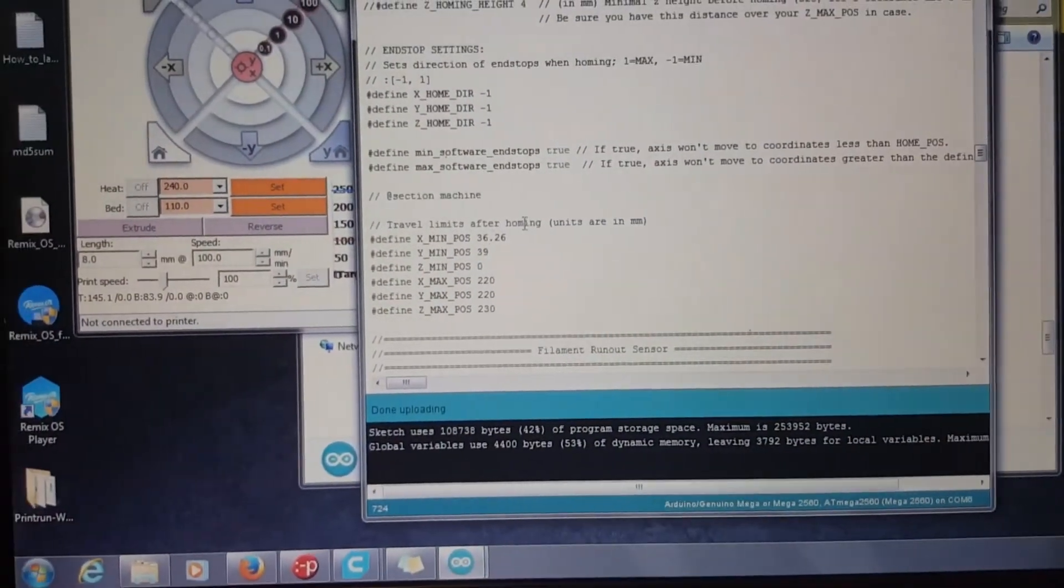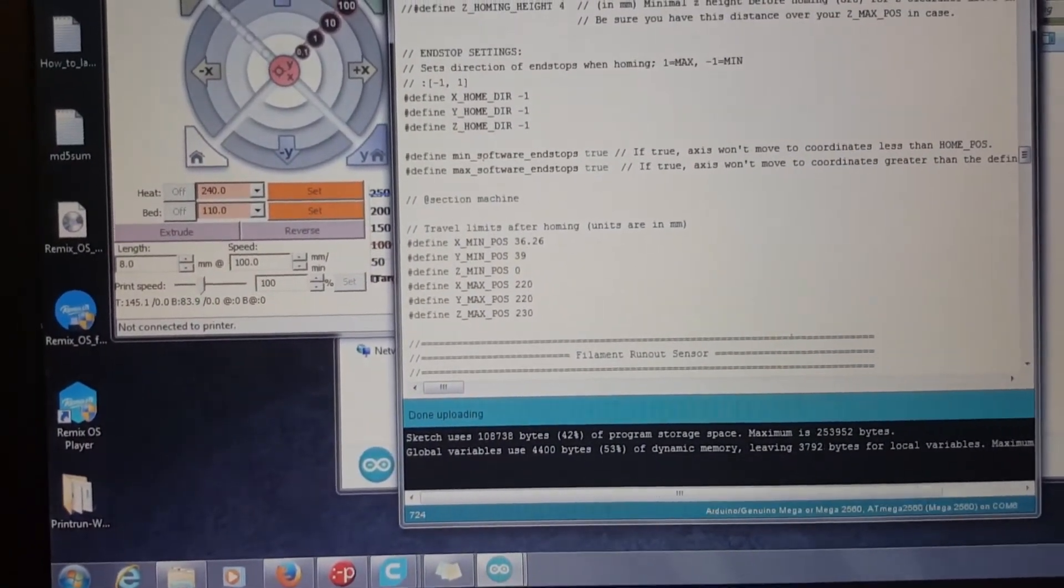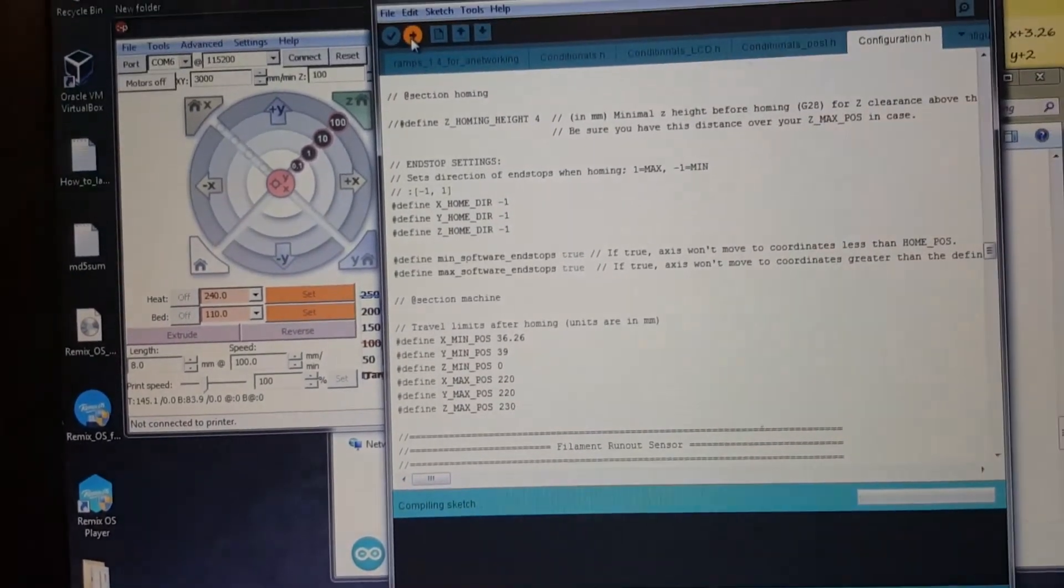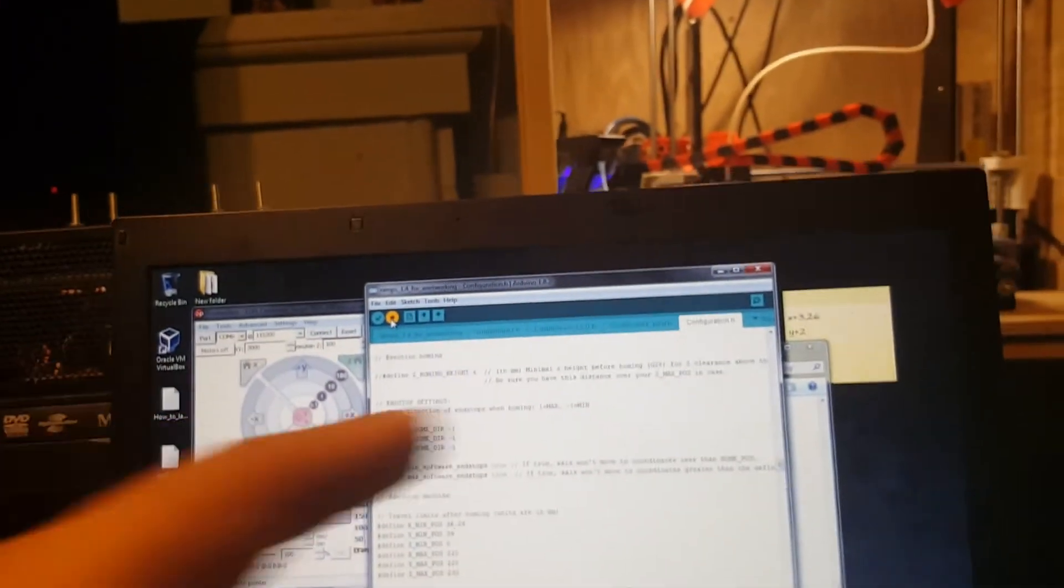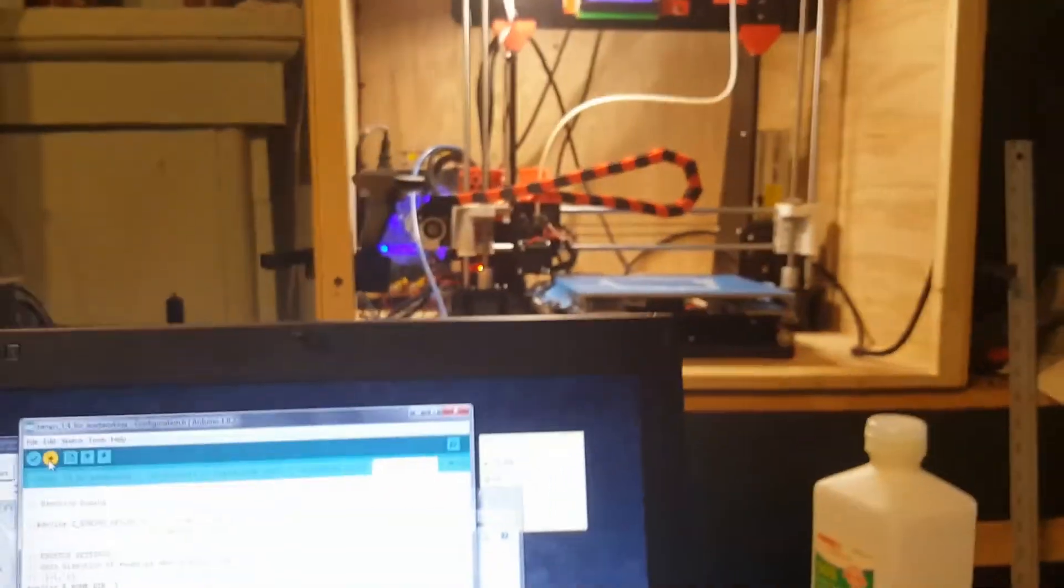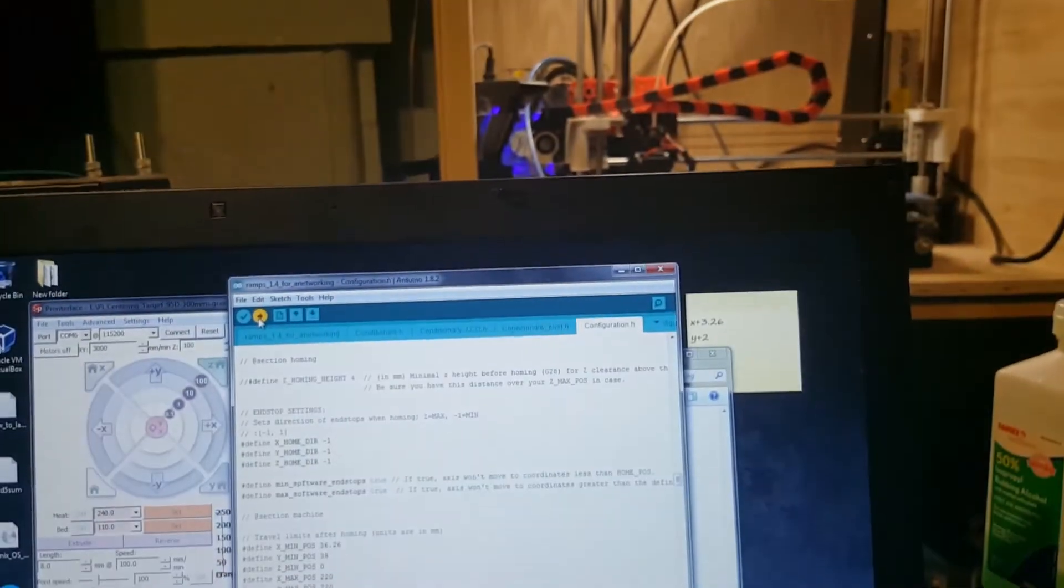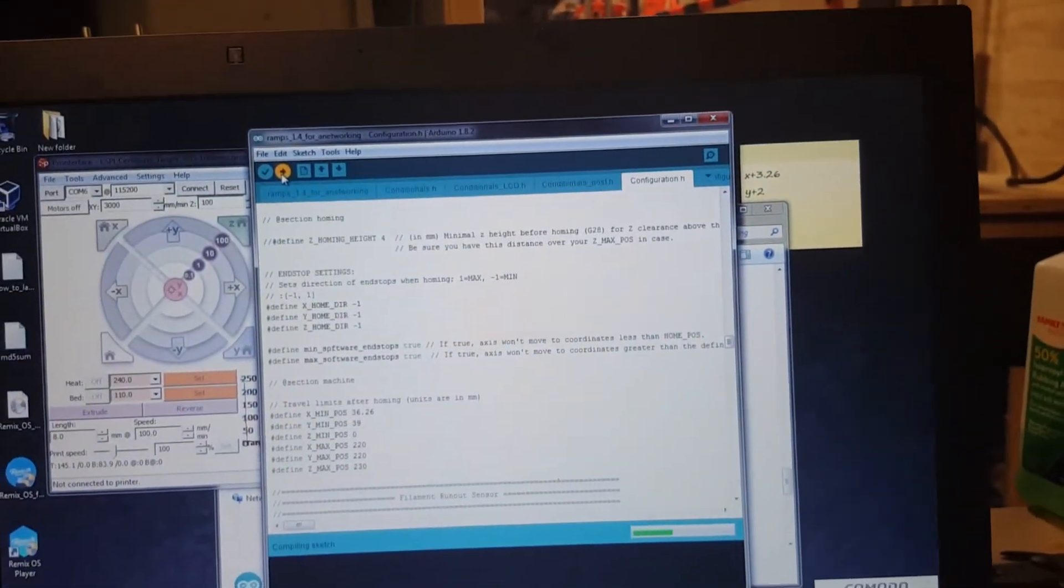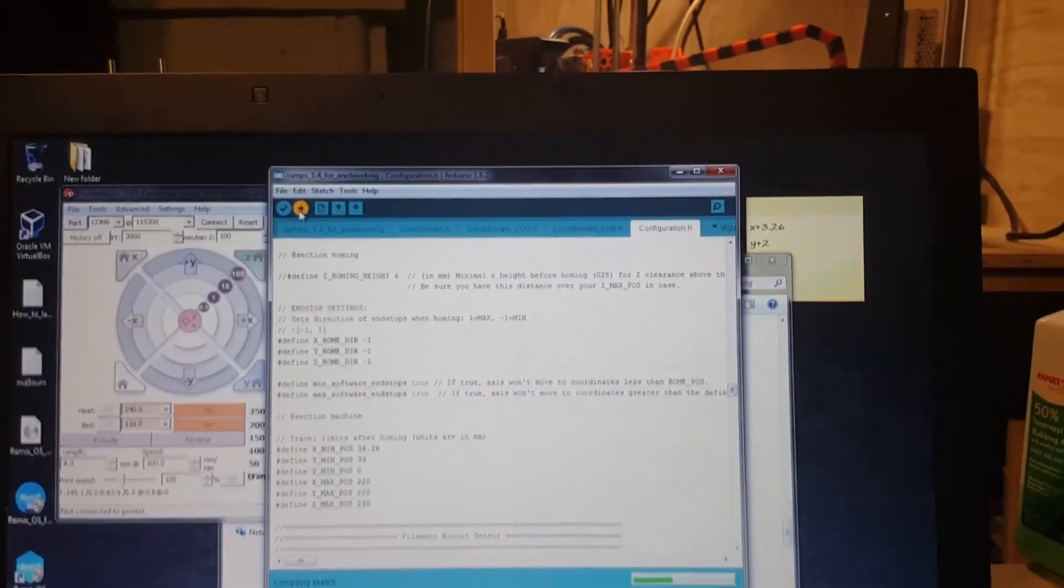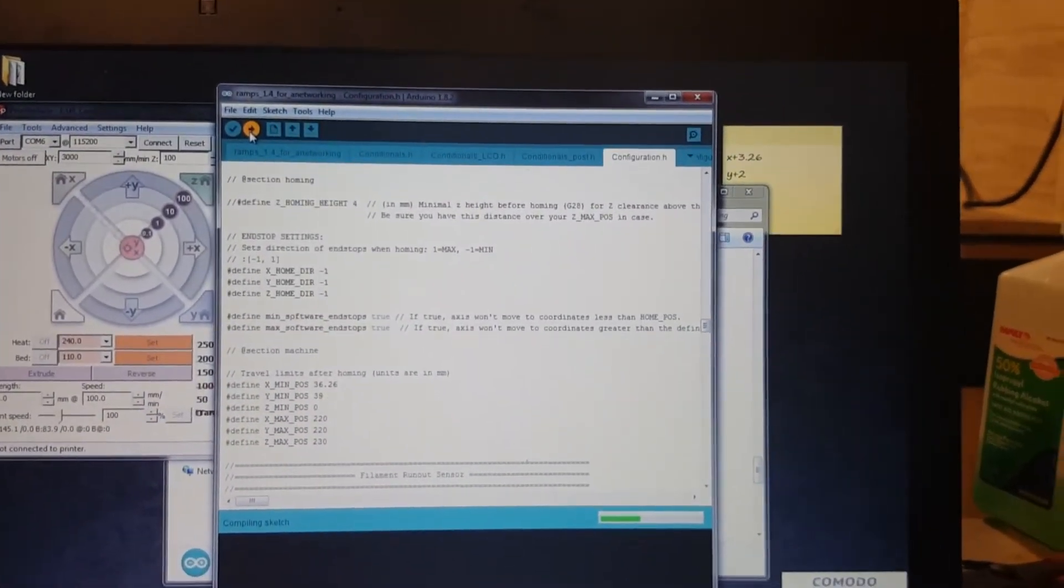And then we'll go ahead and hit upload again. And while that's uploading I'm gonna go ahead and pull my print off the table. And then once it's done uploading I'll connect and try printing again. I'm gonna go ahead and cut the video out and then show you guys that.